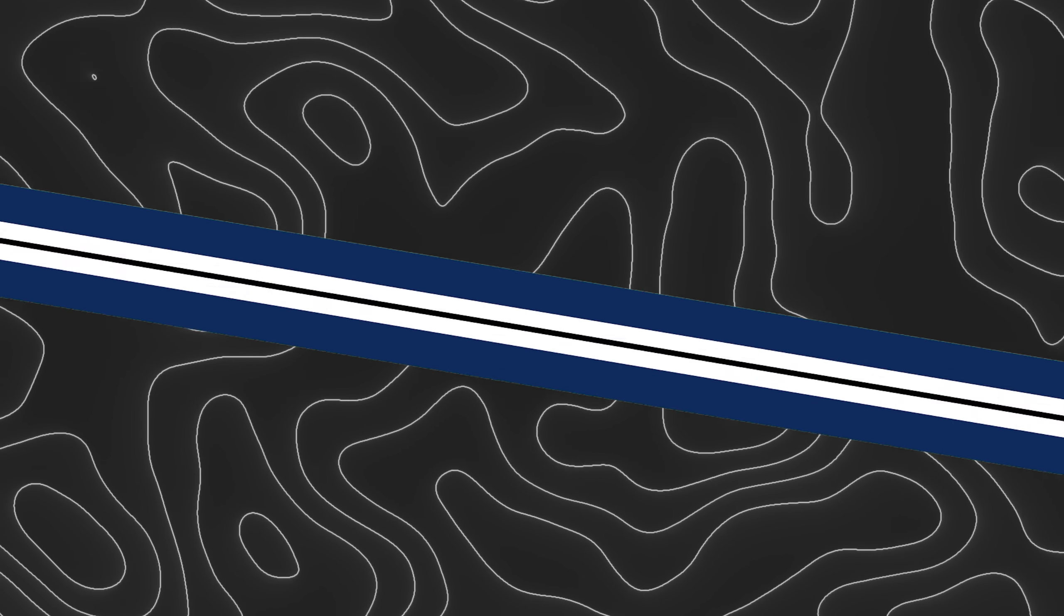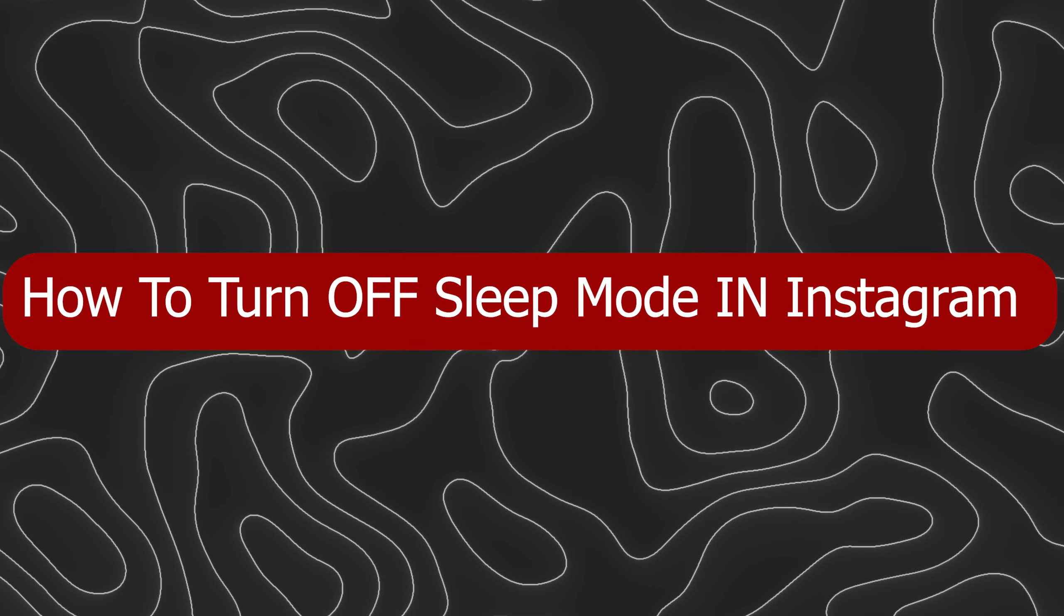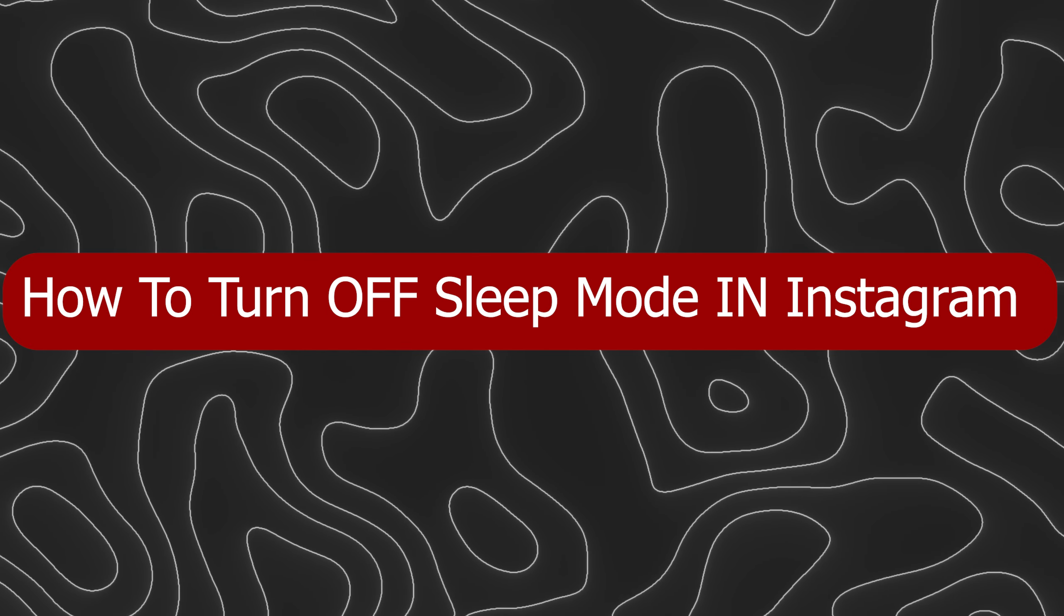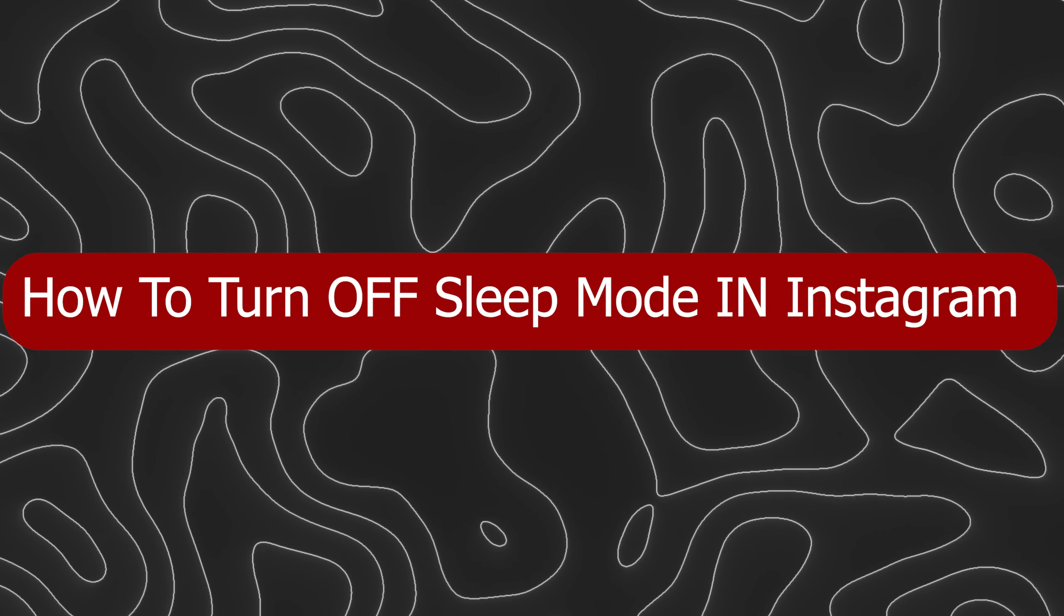Hey everyone, Zane here and today I'm going to show you how to turn off sleep mode in Instagram.